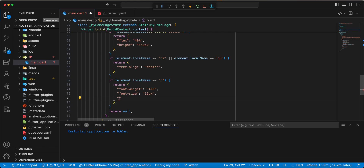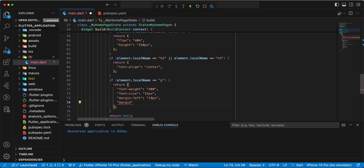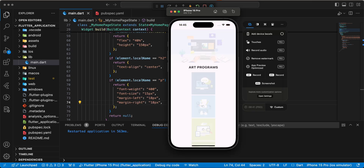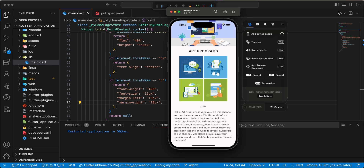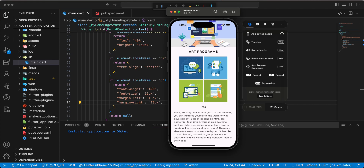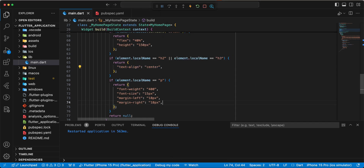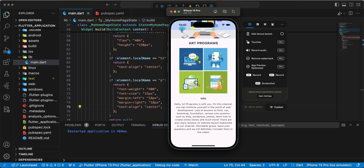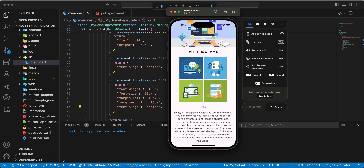Next we add margin-left: 18px and we add margin-right: 15px. Save, hot restart. Add the parameter text-align: center.